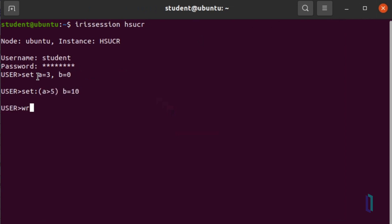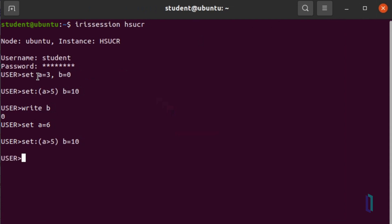If you enter the command, the value of b is 0 because a was previously set to 3, meaning the condition is false. Now let's set the variable a to 6 to meet the condition. When you execute the set command again, the condition is true, so the value of variable b is set to 10. An ObjectScript condition is true if the result is any valid non-zero numeric value.